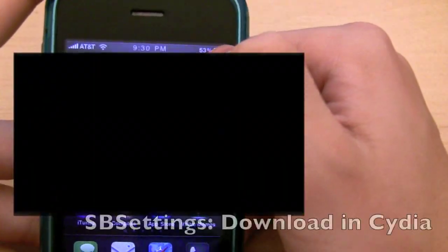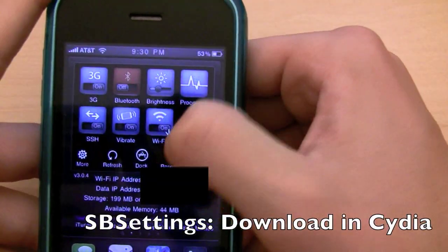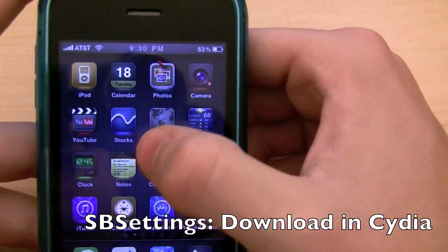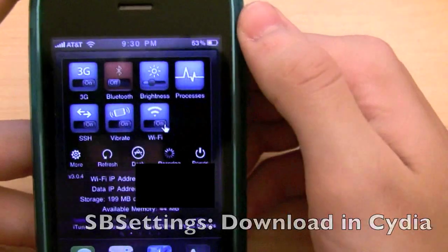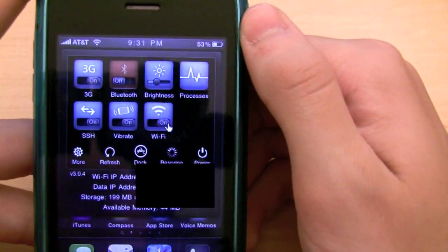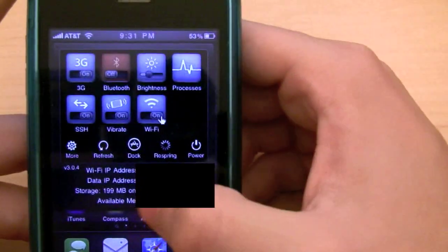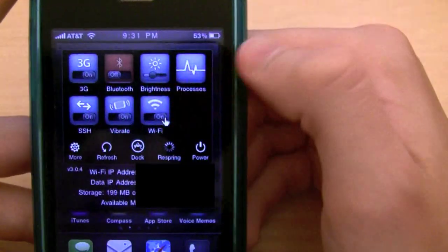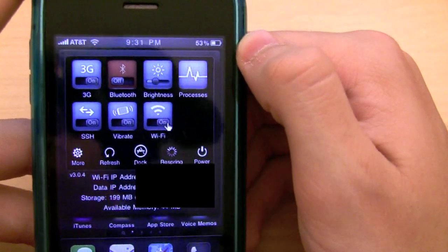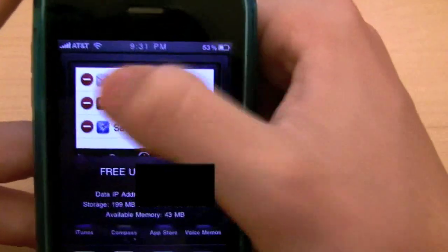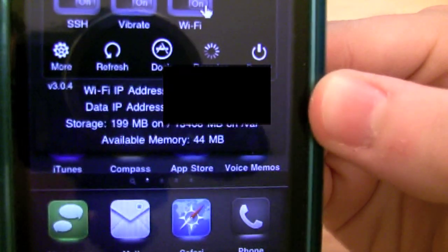SPS Settings is something I use quite often. It basically gives you — if you can see that — you just swipe down, and it gives you some quick on-the-fly information. It gives you some information including available memory, and then you have these different toggles. So you can turn 3G on or off, Bluetooth on or off. You can look at your processes that are currently running, and this is really cool in conjunction with processes as well as available memory.